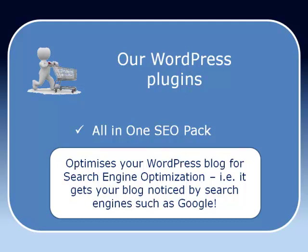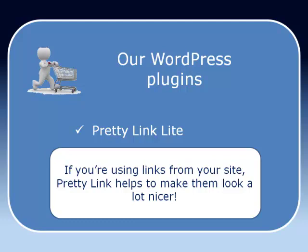Next one is Pretty Link Light. Now you've already noticed that in my blog I've got a few links. I put some links in there perhaps to an affiliate product or something. Now some of those affiliate products links can be pretty ugly and can be very, very long so what Pretty Link Light does, it makes those links look much neater, much nicer.